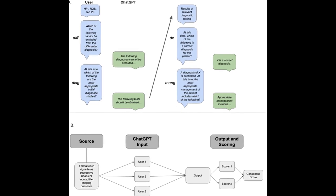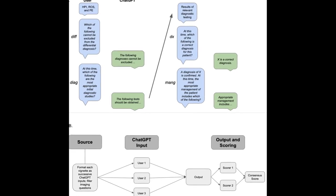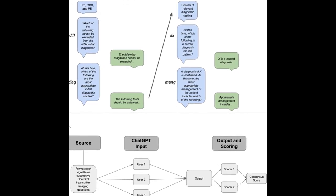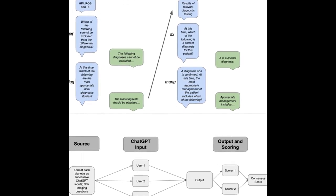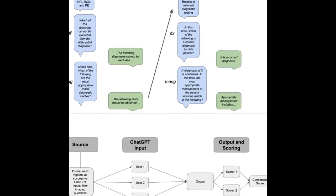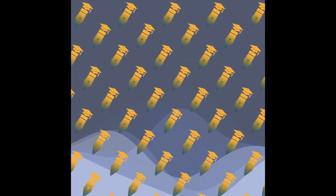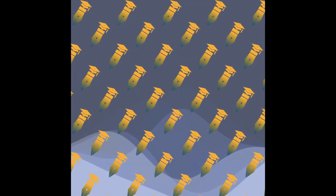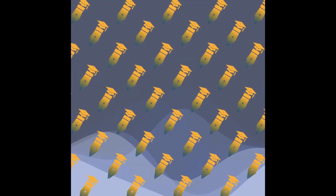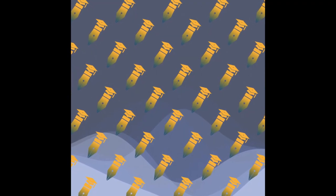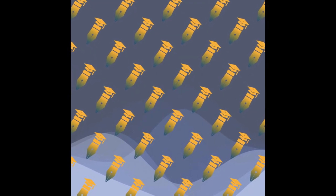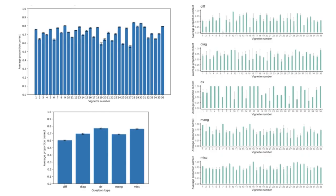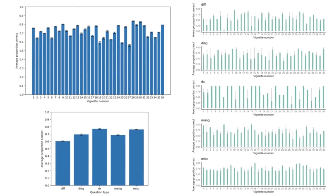The study aimed to evaluate ChatGPT's capacity for ongoing clinical decision support by inputting all 36 published clinical vignettes from the Merck Sharp and Dohme, MSD, clinical manual into ChatGPT.